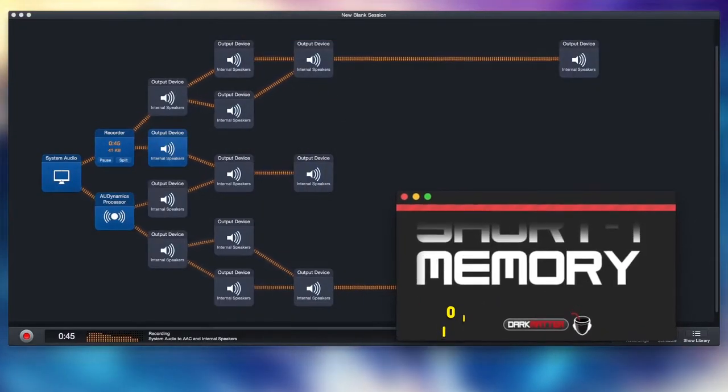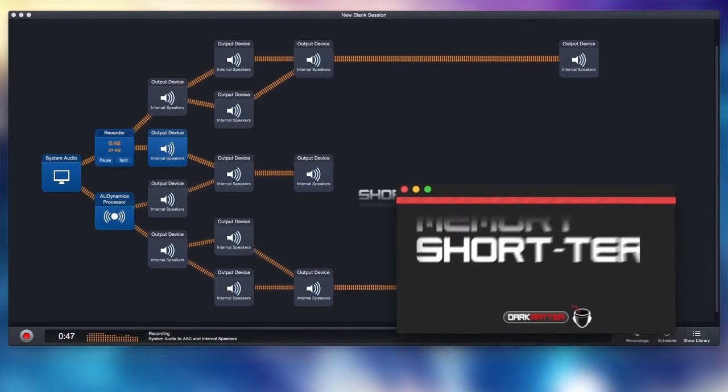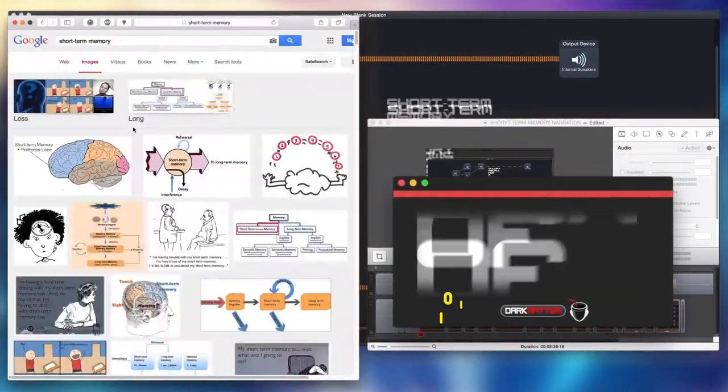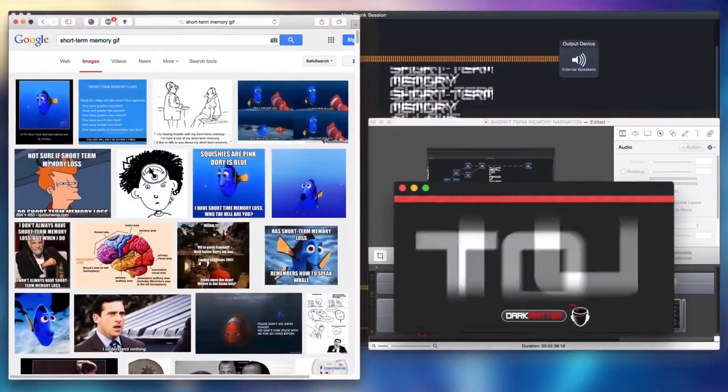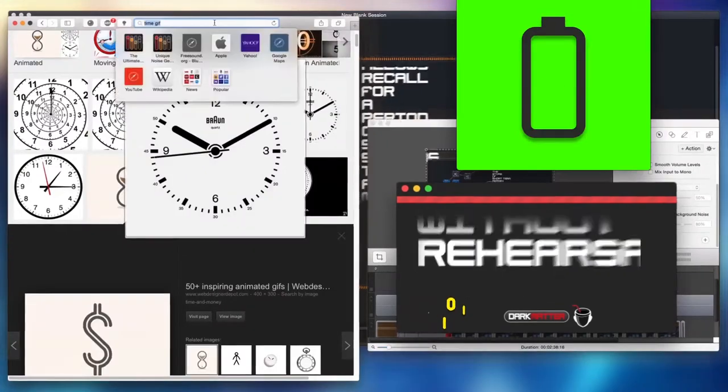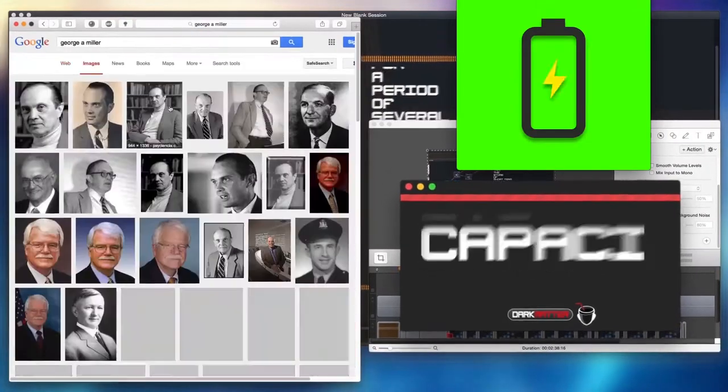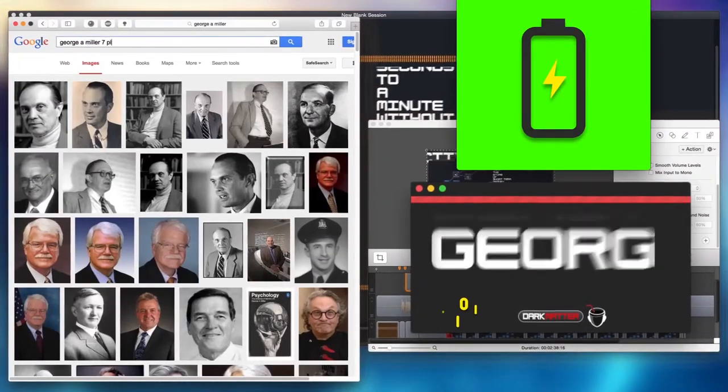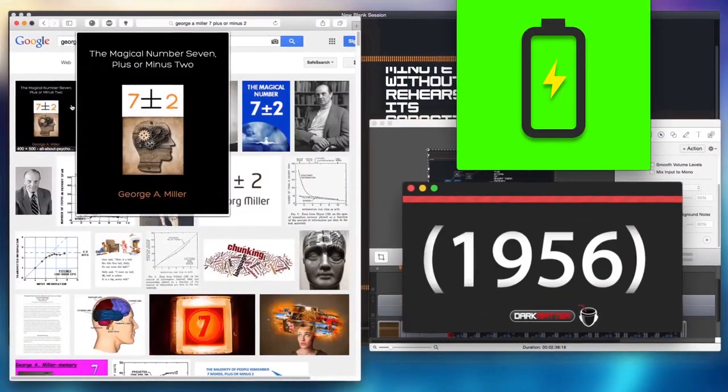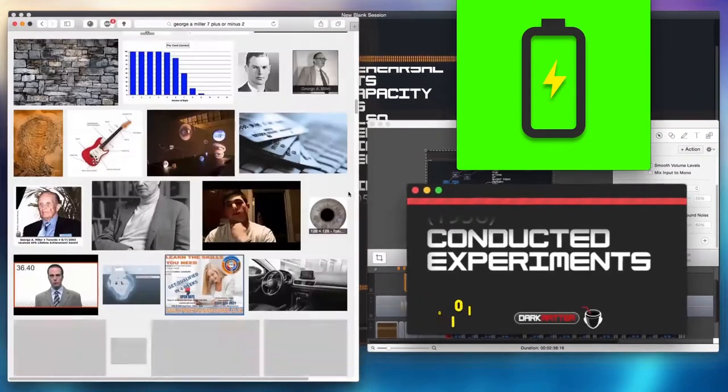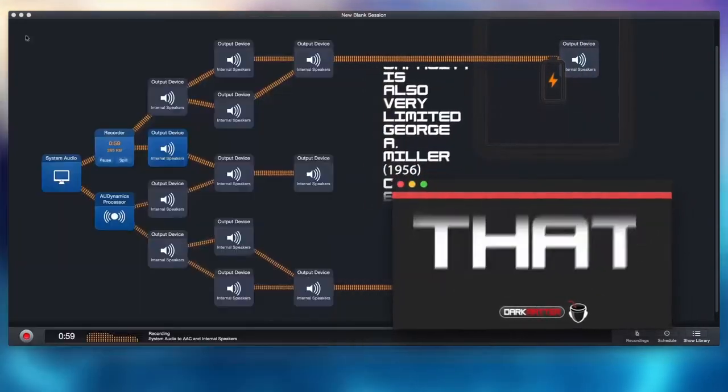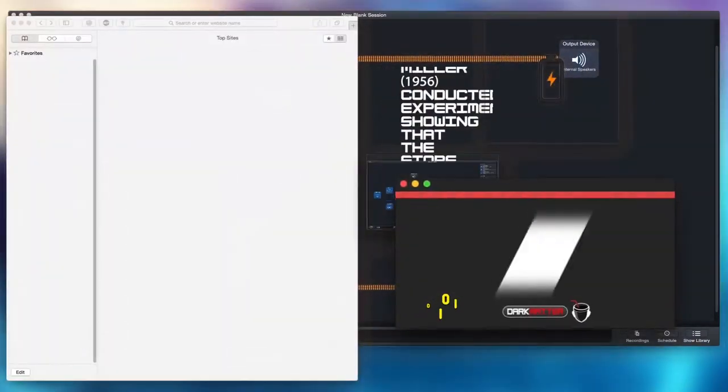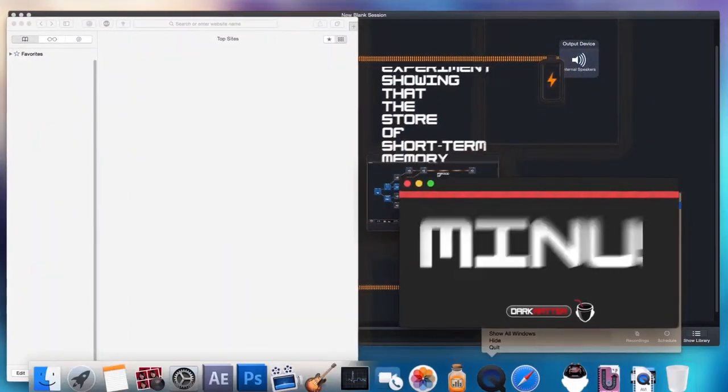Short-term memory allows recall for a period of several seconds to a minute without rehearsal. Its capacity is also very limited. George J. Miller (1956) conducted experiments showing that the store of short-term memory was seven plus or minus two items.